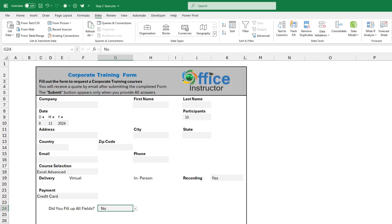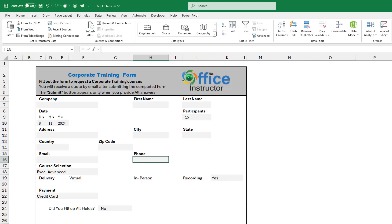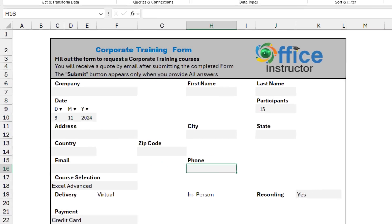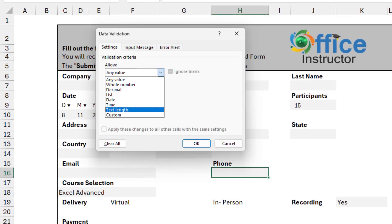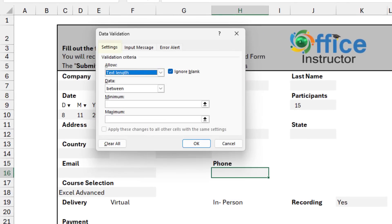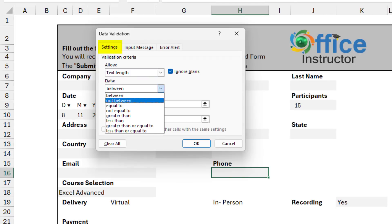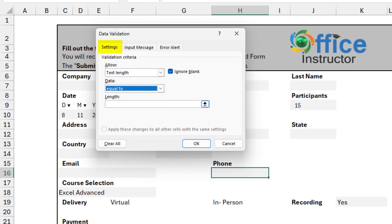I also want to create a data validation for the phone number in a way that the user can only type digits. So I select cell H6. I hit ALT DL. I select text length and I want it to be equal to 10, the 10 digits, including the three digits for the area code. And for the length, I type 10.